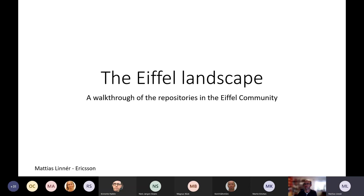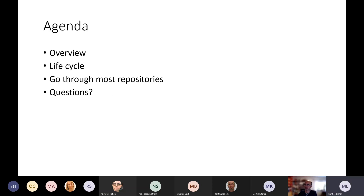This presentation will be a walkthrough of the AFL landscape and basically all the repositories that we have here in the community. Short agenda: we will have an overview, I'll talk a little bit about the lifecycle, and I will walk through most of the repositories, but not all of them. Then there's some time for questions at the end.